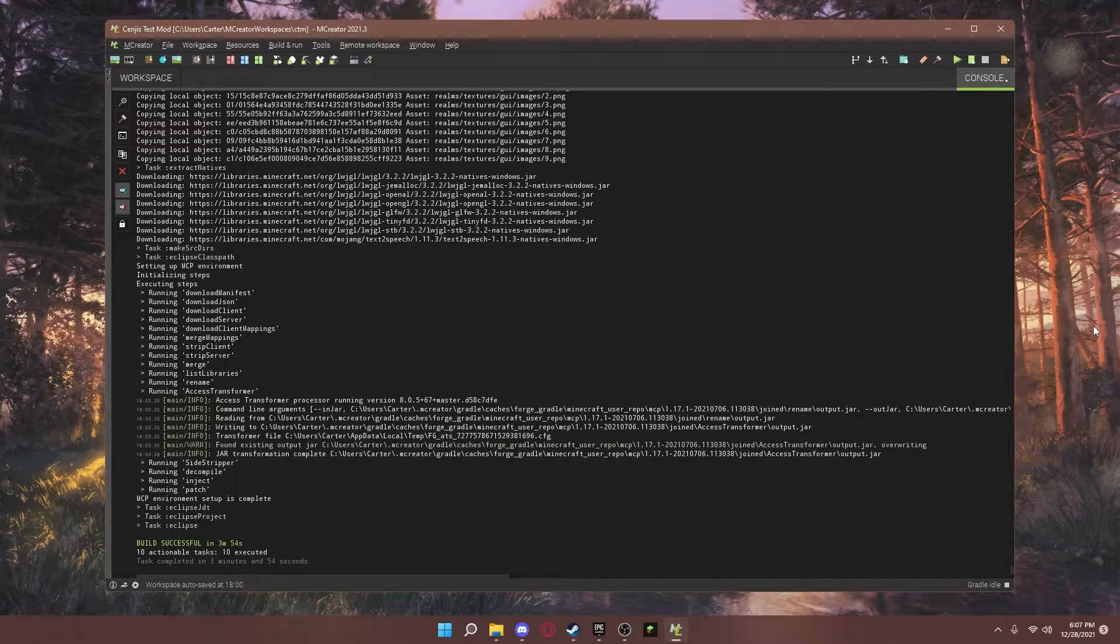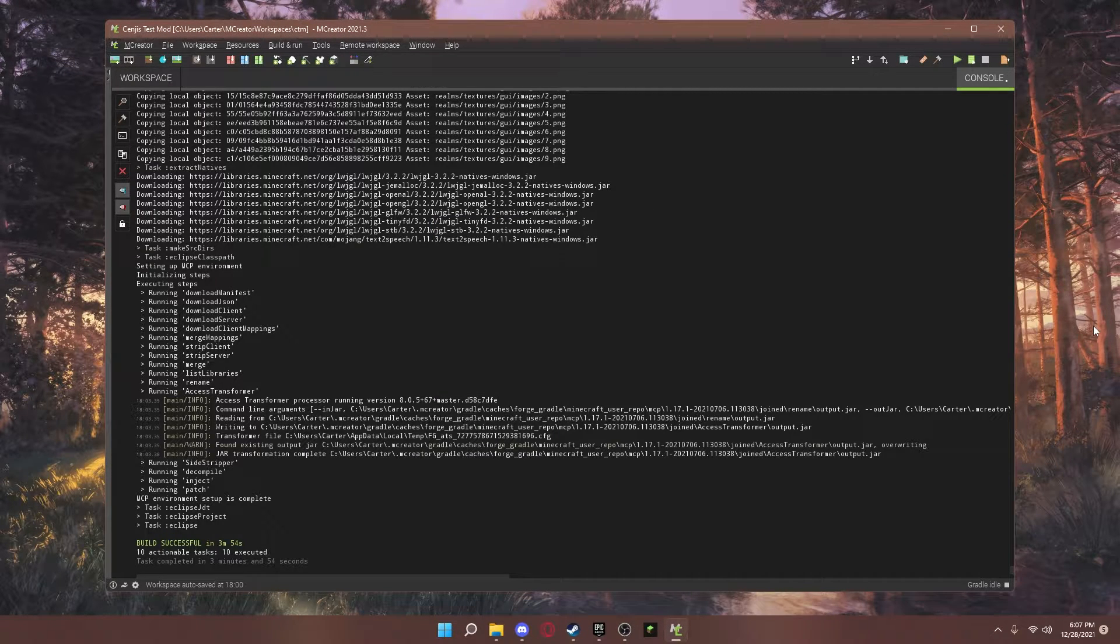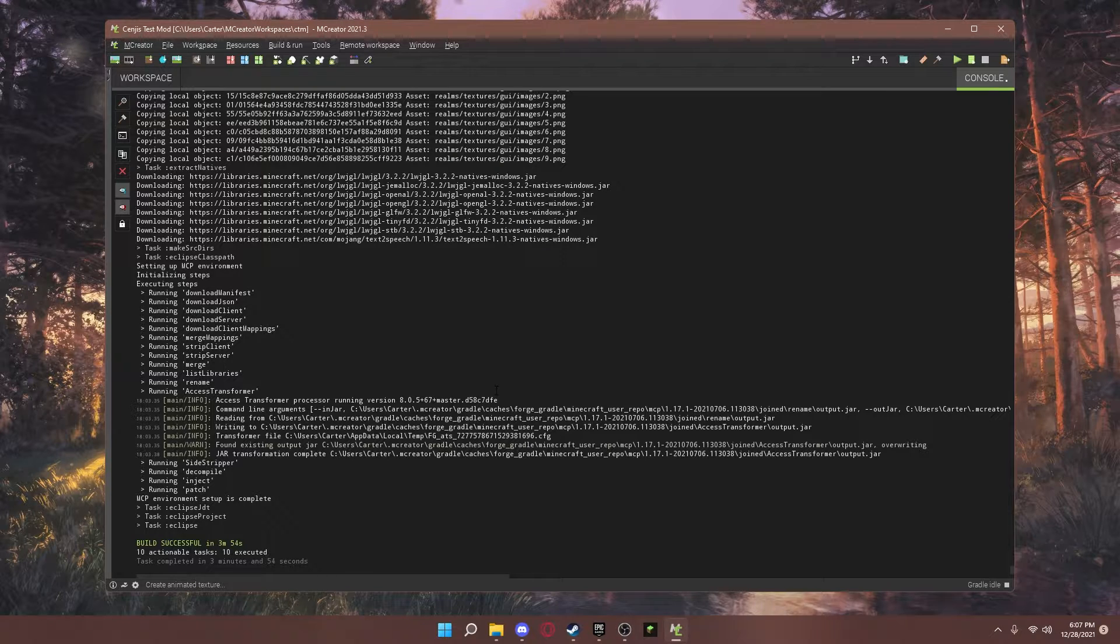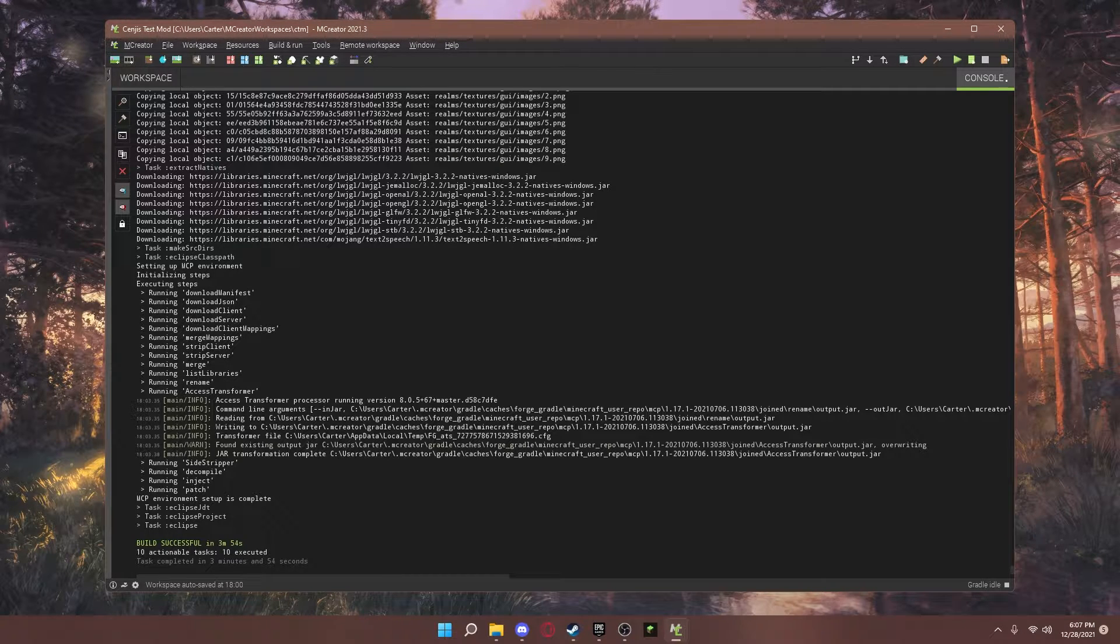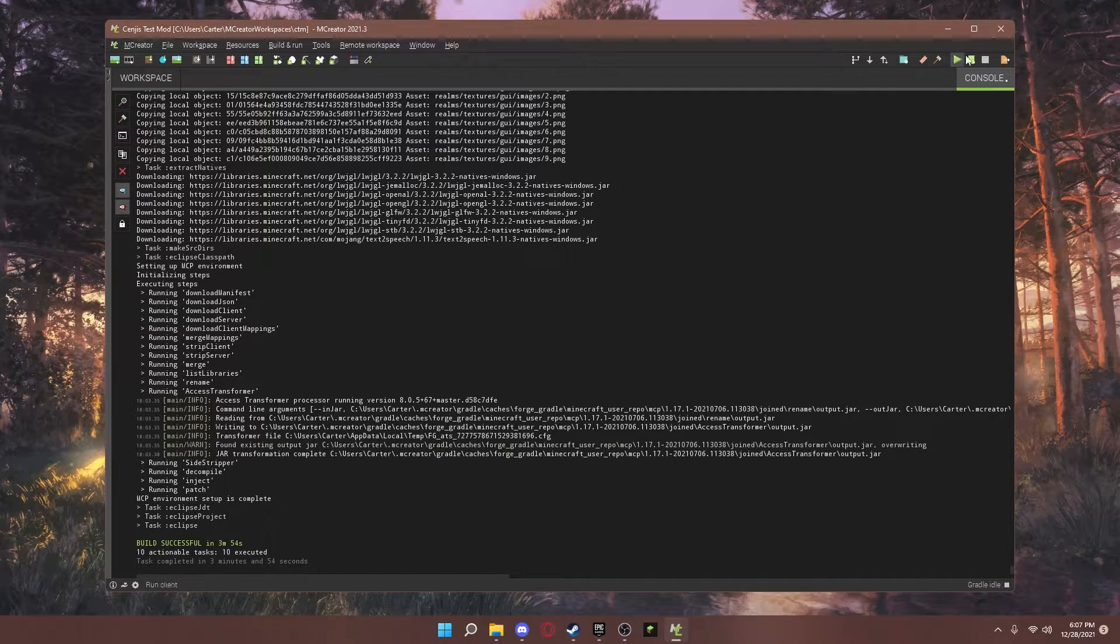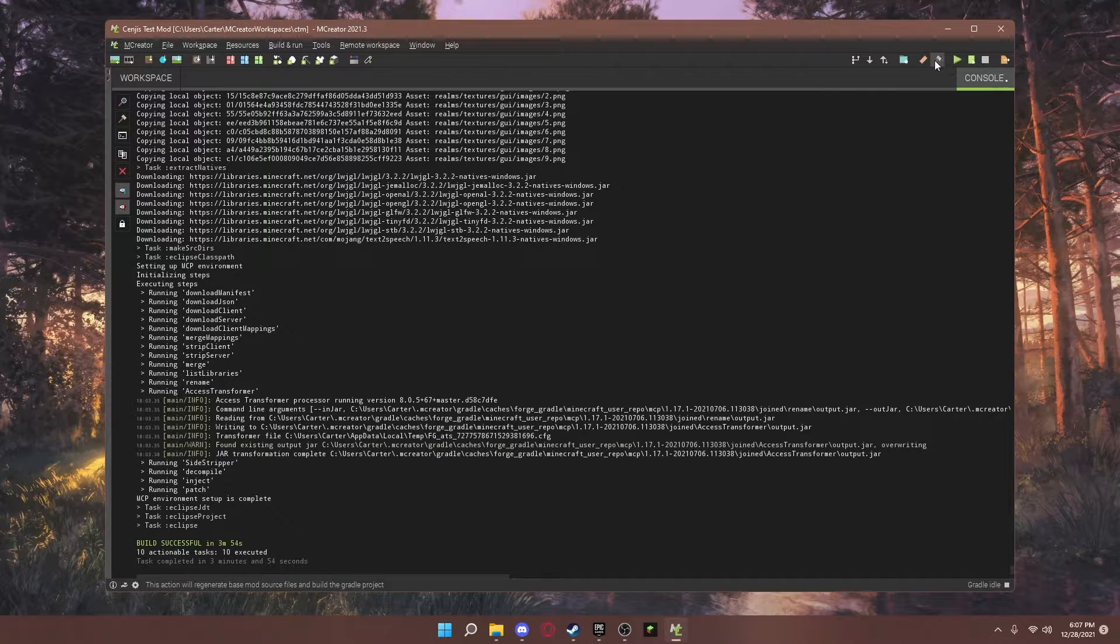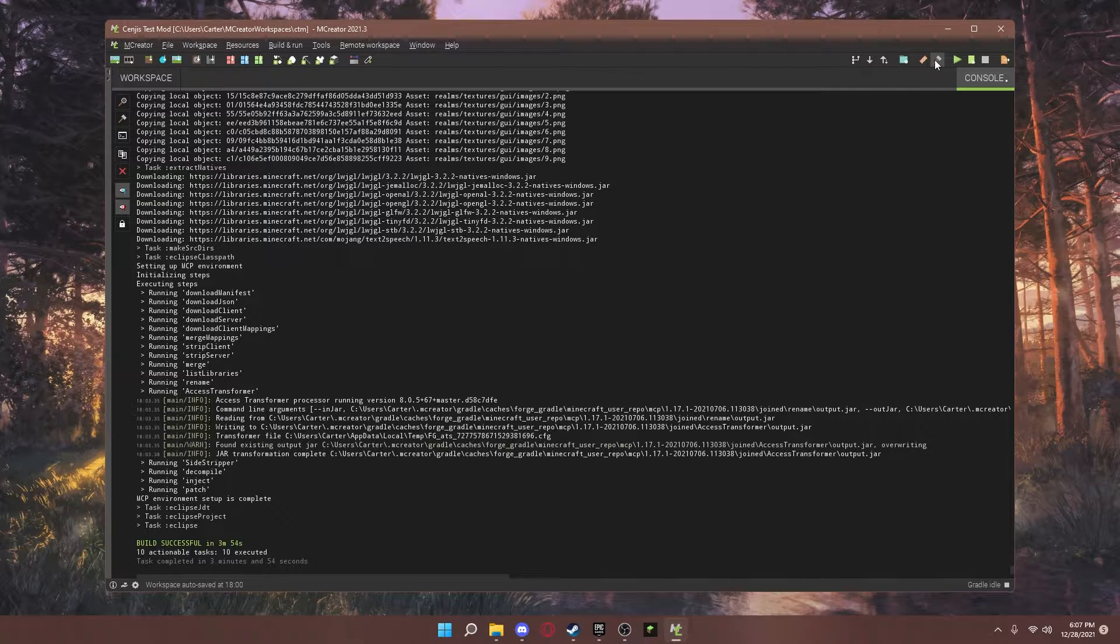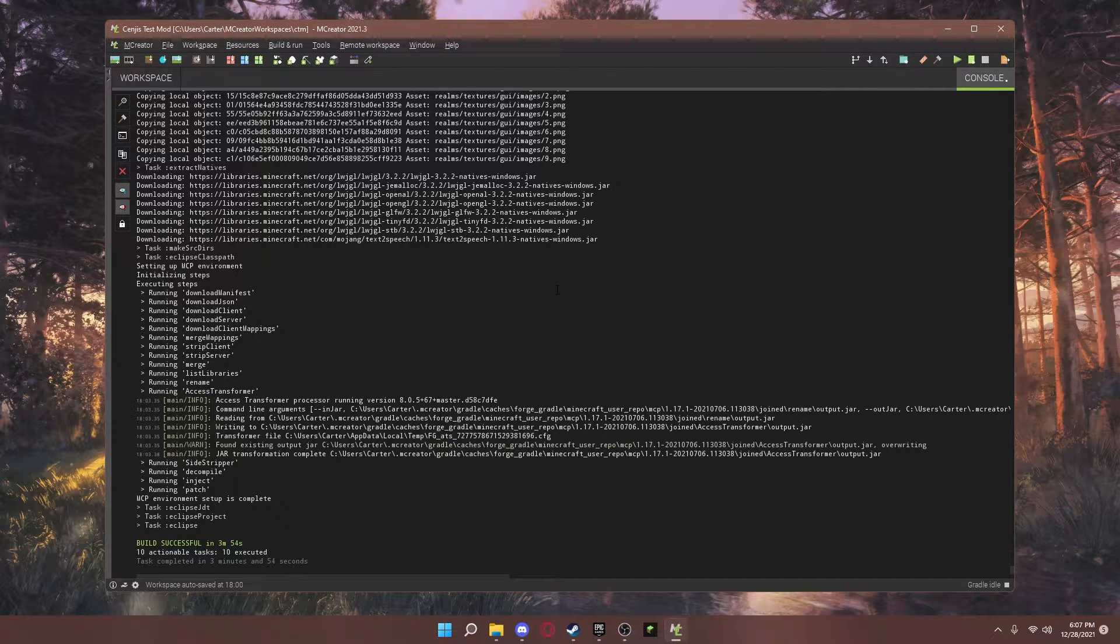All right, that did take a pretty long time for me, but it is done. So this is the console. This tells you what's happening when you start or stop your game. And also, you can build your game and stuff like that.